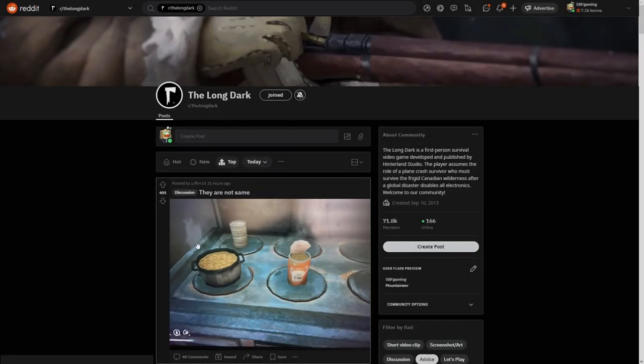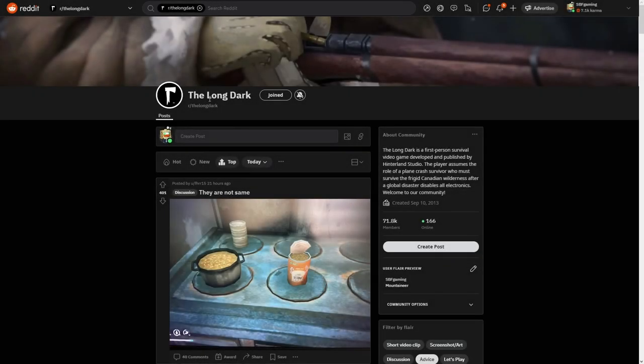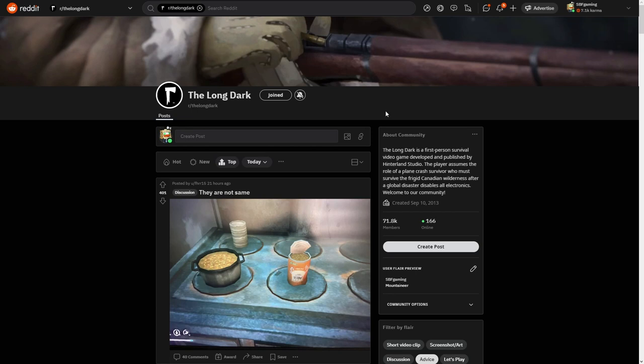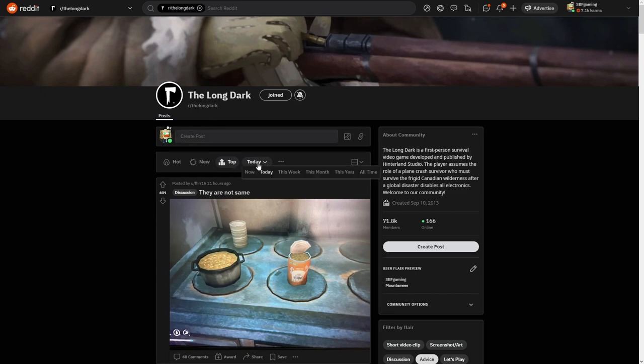So today we are checking out the Long Dark subreddit because this is a subreddit that I used to check out very often. And because the new year has come, thank you for sticking around with me this year. Well, this part of the year, I need to check out this subreddit.